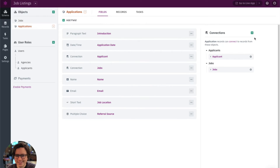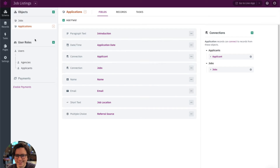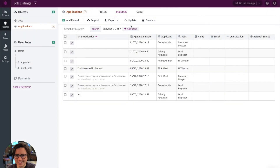Let's look at this quickly. Here we have the job connection field on the applications object, which is the many side — the child object. A helpful way to remember this: think of a single parent having many children reaching out to the parent. In this case, we have a connection field on the child object that is reaching out to the parent record — the parent job record. Looking at these records, you can see the job connection field is linked to a single parent job record.